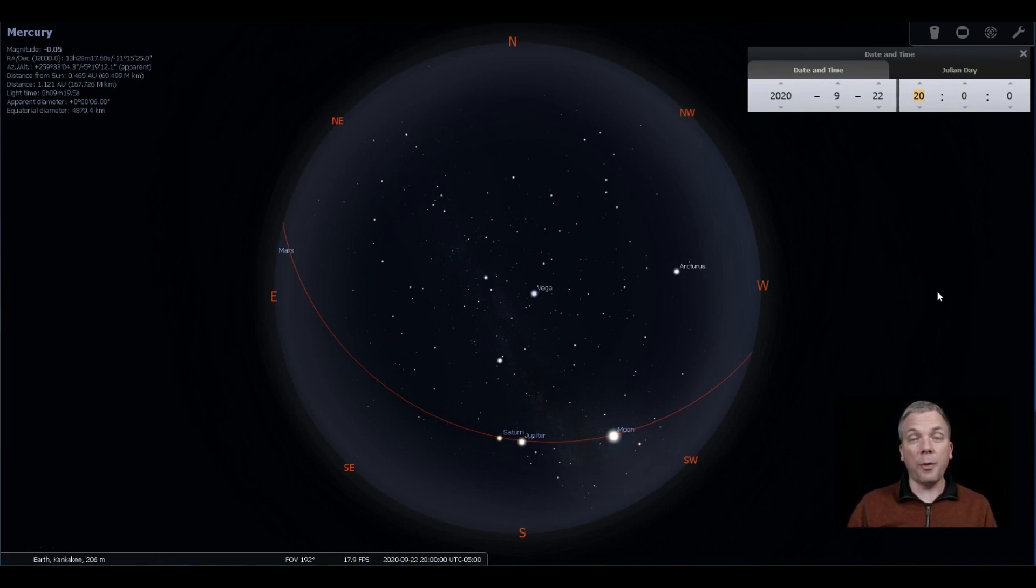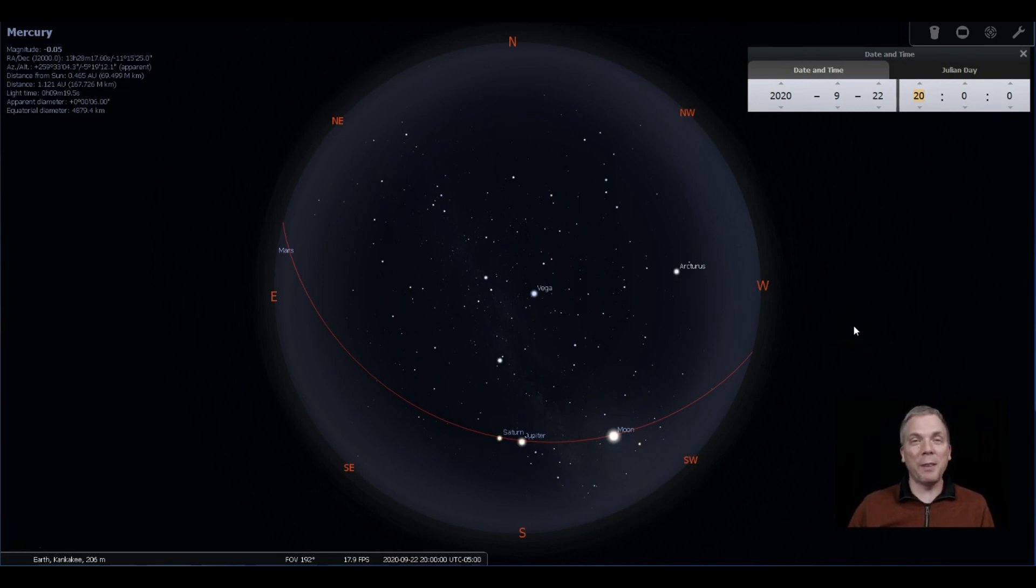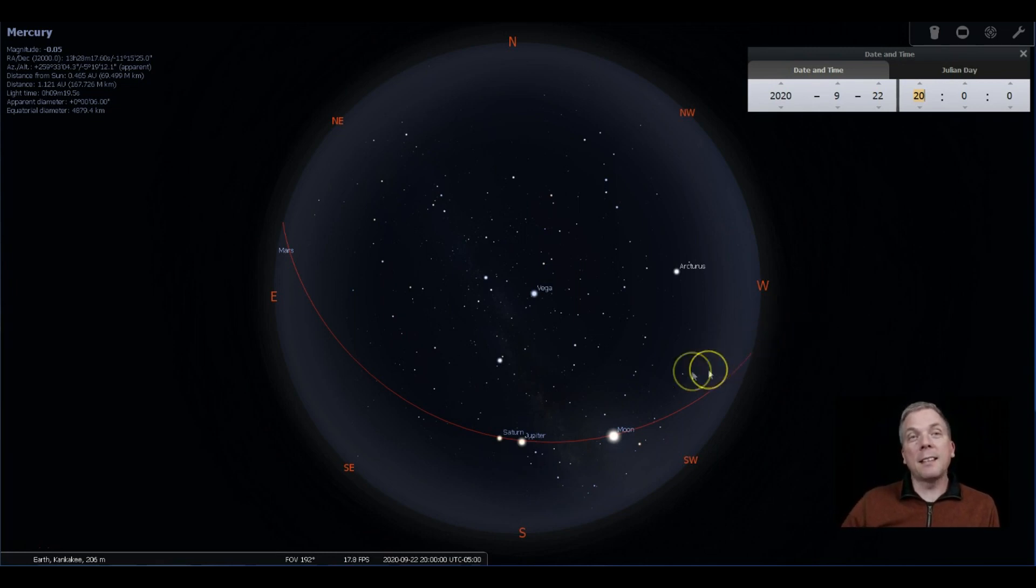We obviously get earlier and earlier evening sunsets throughout the course of the season itself, which means that we get to go outside with our telescopes sooner, which many of us are like, yay! The other thing that happens is that there are a number of ways